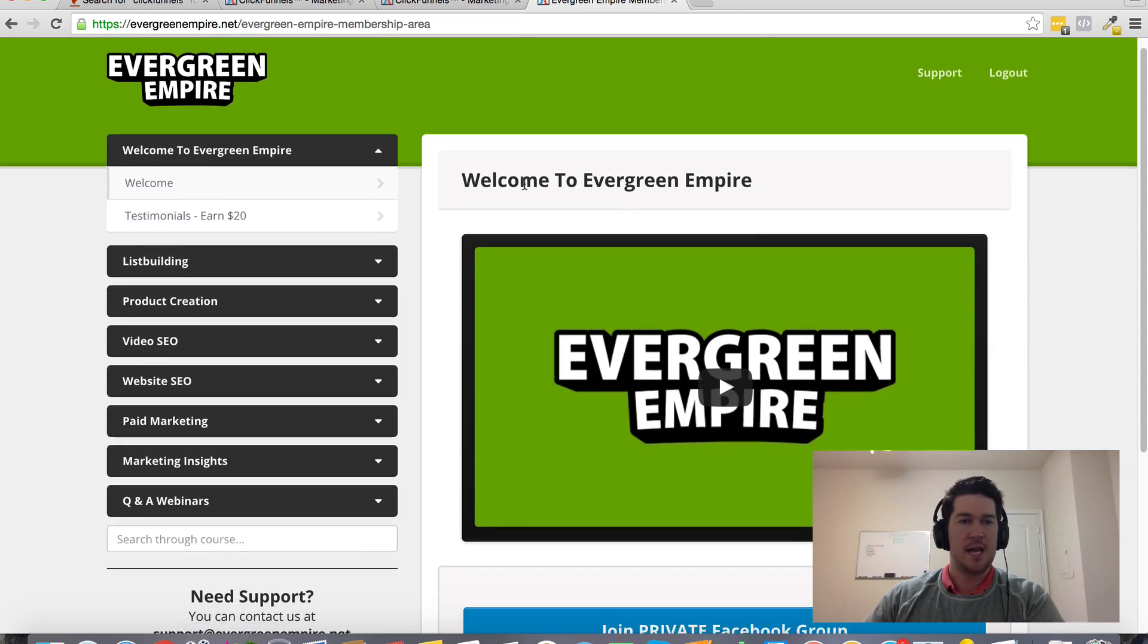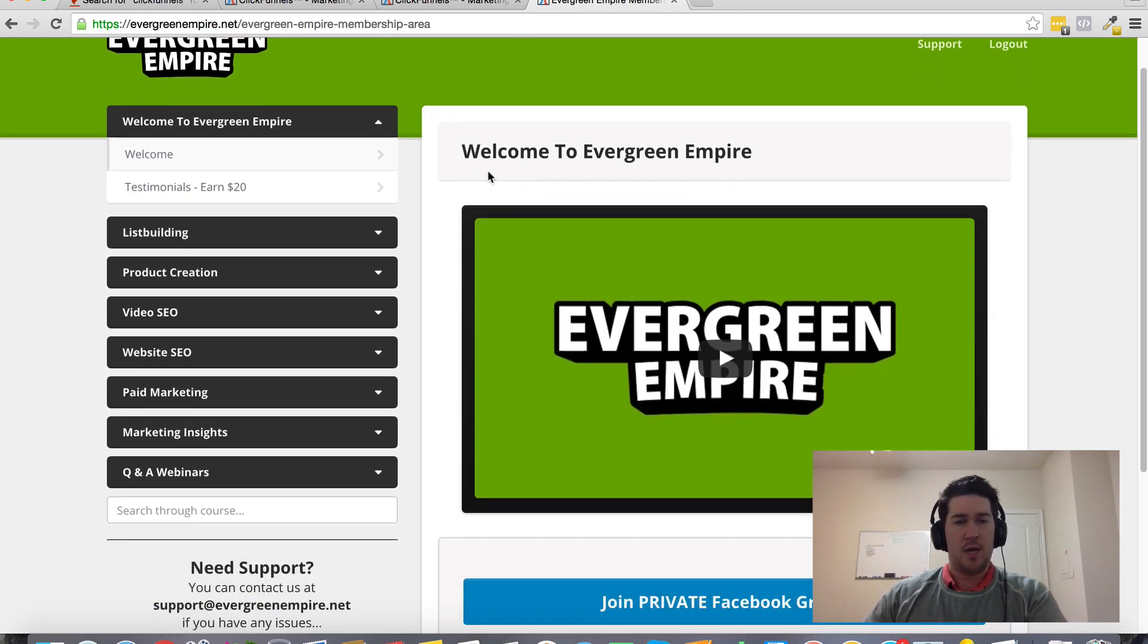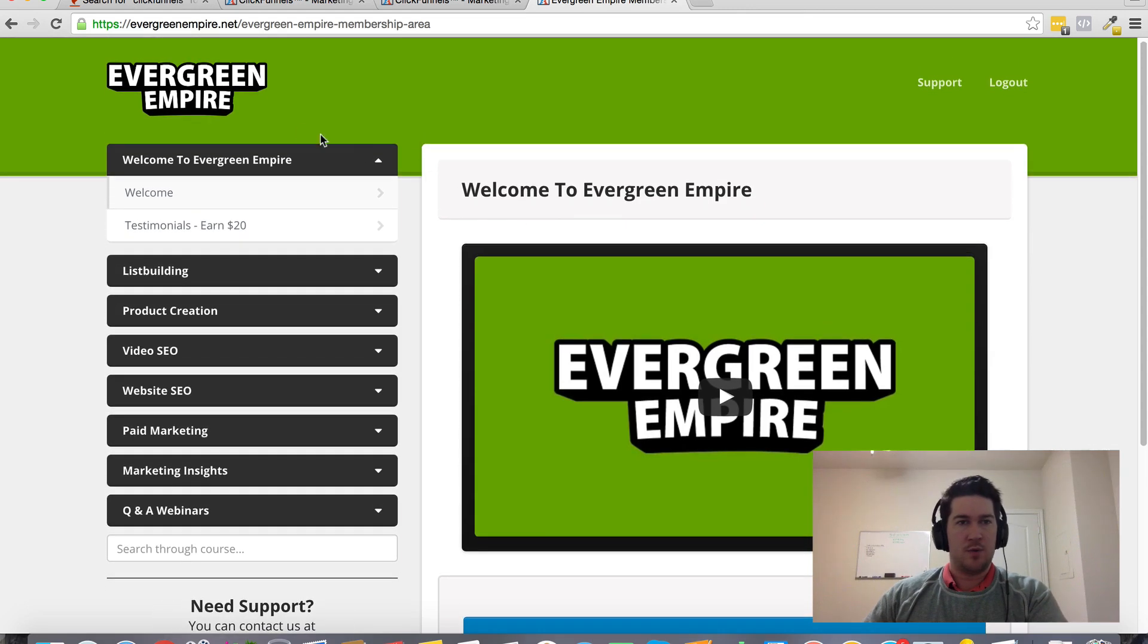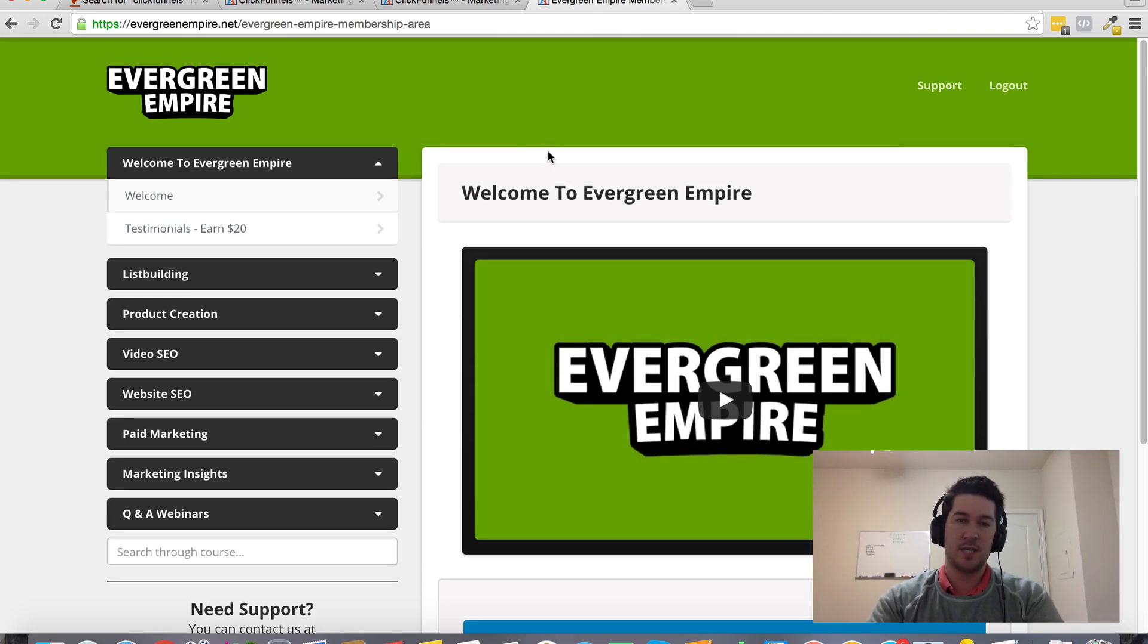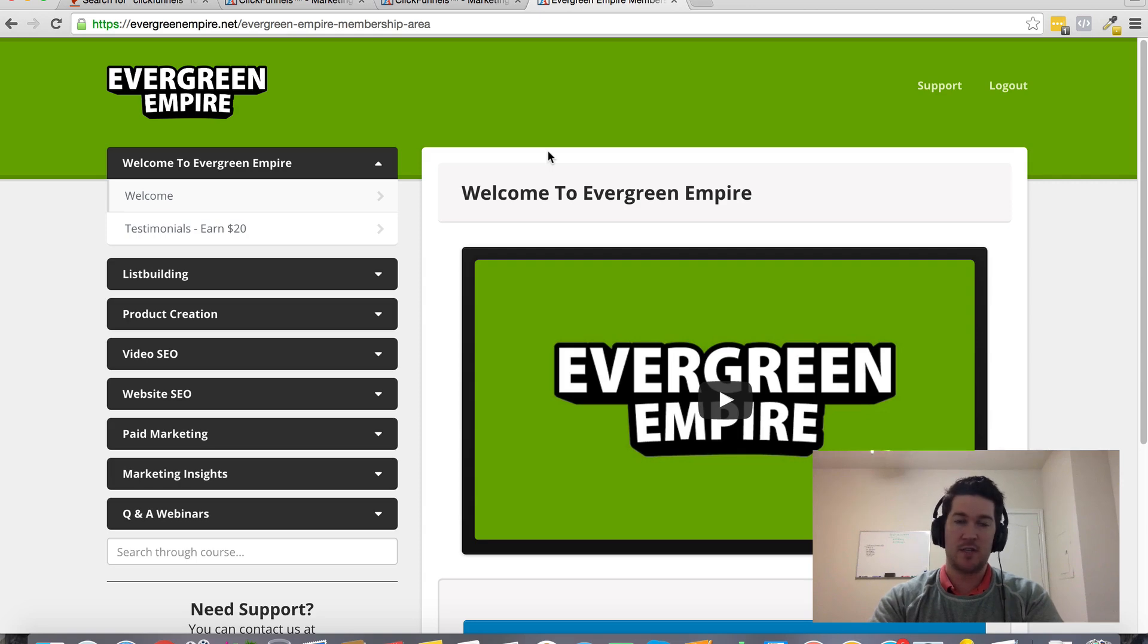I'm offering my Evergreen Empire training program. This is a membership site added to my ClickFunnels account - one of the cool things you can do with ClickFunnels is create your own membership site without needing a third-party tool.